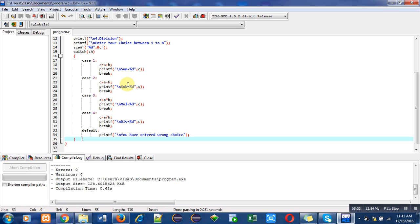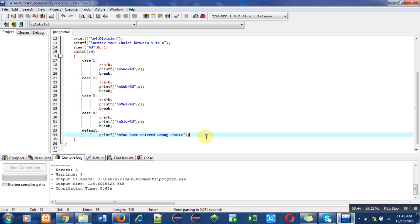If you enter a choice between one to four, then a particular case based upon that choice will be executed. If you enter a choice other than one to four, then this default statement will be executed automatically. Implement this code on your computer or laptop so that you can easily understand the concept behind switch statement.